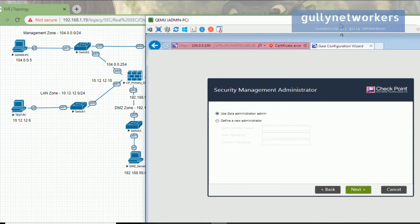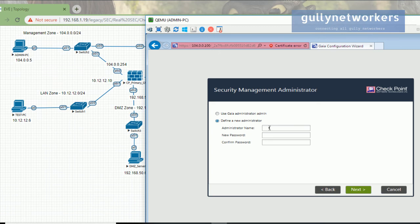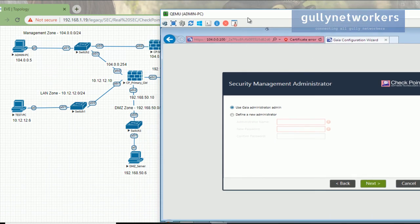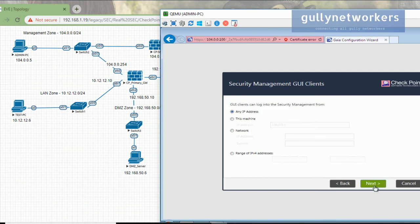For the management administrator, you have two options: use the existing Gaia administrator credentials — username admin, password Test123 — or define a new administrator with a new username, password, and confirm password. I'm going with the same username and password and will configure administrator roles in later videos. Click next.